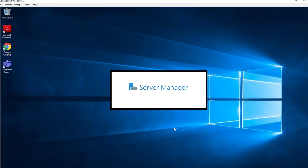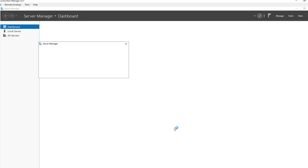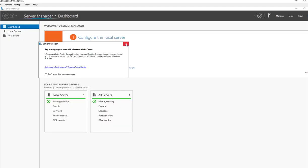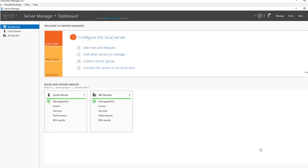Hello everyone, welcome back, this is Carson Cloud. In this video I'm going to install a domain controller on Server 2019. I just got the Server 2019 built through SCCM task sequence, so now let's get started.